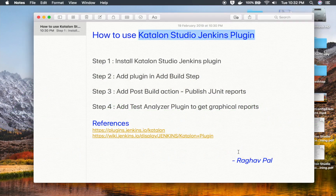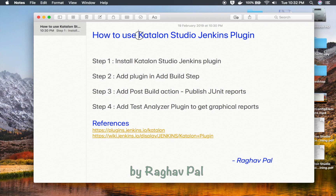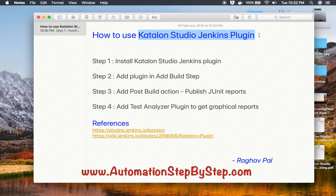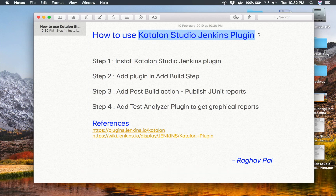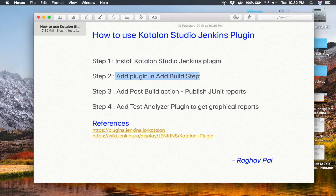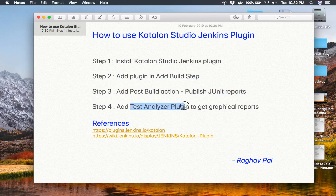Hello and welcome to this session. I'm Raghav and today we will learn how to use the Katalon Studio Jenkins plugin. There is a new Jenkins plugin for Katalon Studio and this will be very useful when you are running your tests from Jenkins on a Jenkins server or on a Linux system. We will go step by step and see how to install the plugin, how to add it in the build step, how to add a post-build action to publish JUnit reports, and we will also look at a plugin called Test Analyzer plugin for graphical reports.